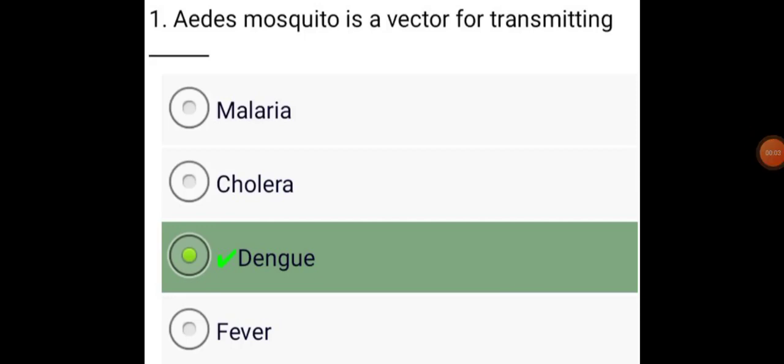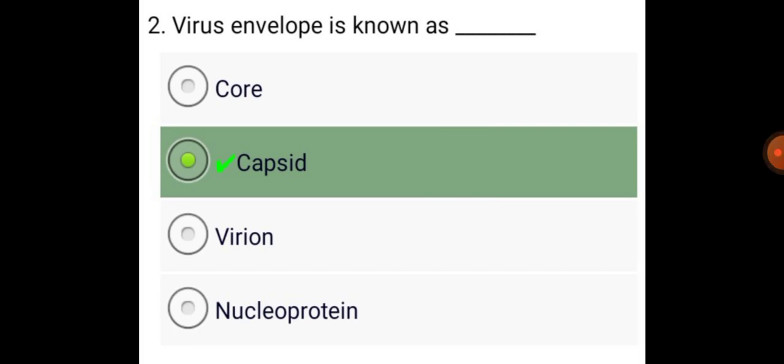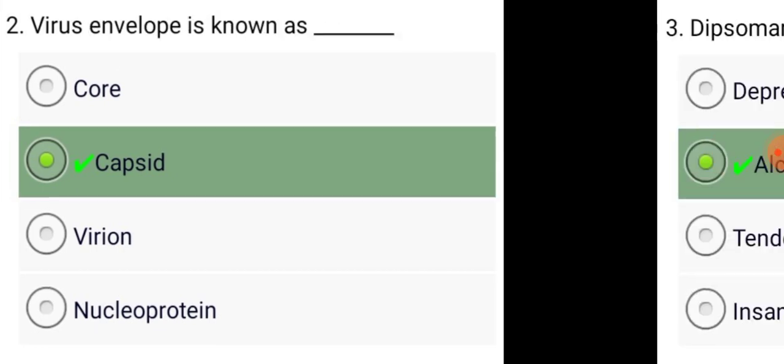Aedes mosquito is a vector for transmitting dengue. Virus envelope is known as capsid.